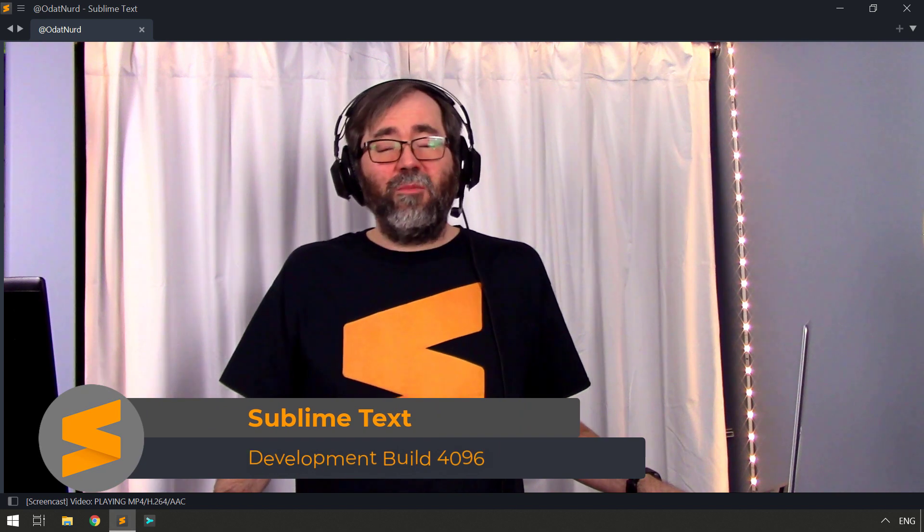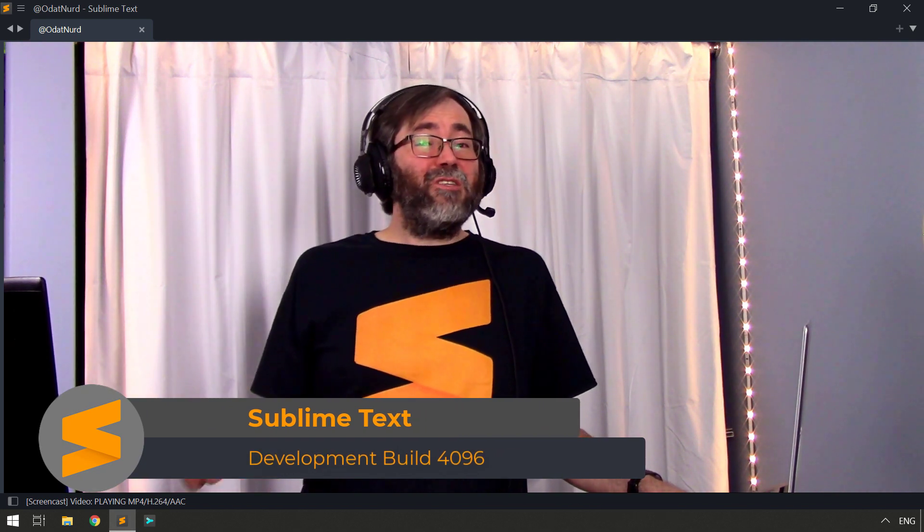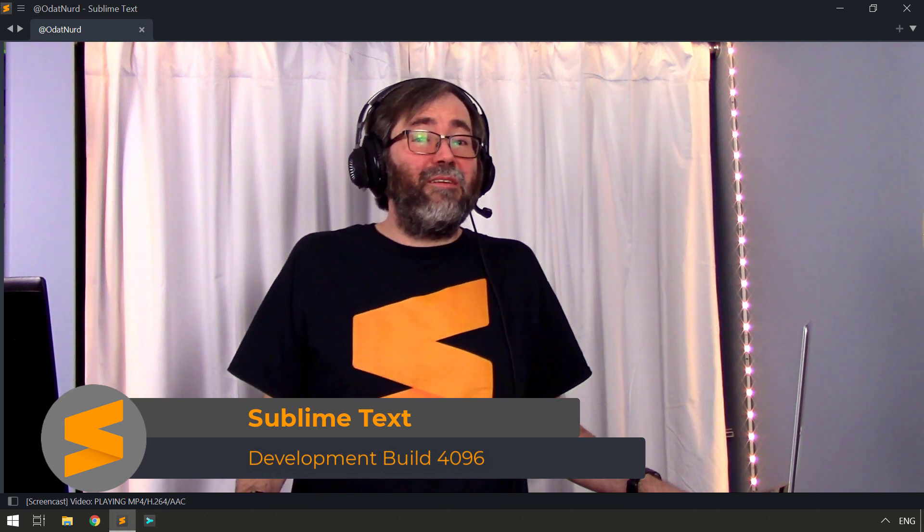Before we begin, I should point out that I'm recording this in build 4096 of Sublime Text. So if you have a newer version, then potentially the default values for the settings we're about to cover here could be different.